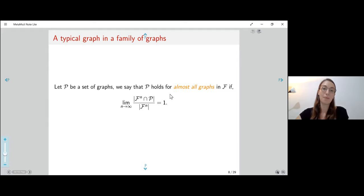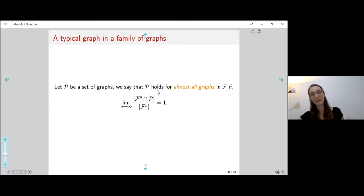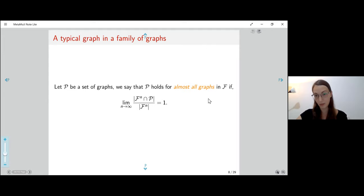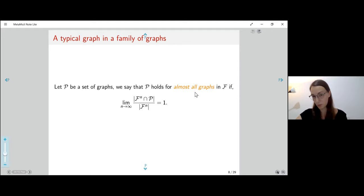Why is this notion interesting? First, if I want to learn the size of the family, it's enough to learn something about almost all graphs — if I can derive properties of almost all graphs and count them easily, I will essentially get the number of graphs in F_n.